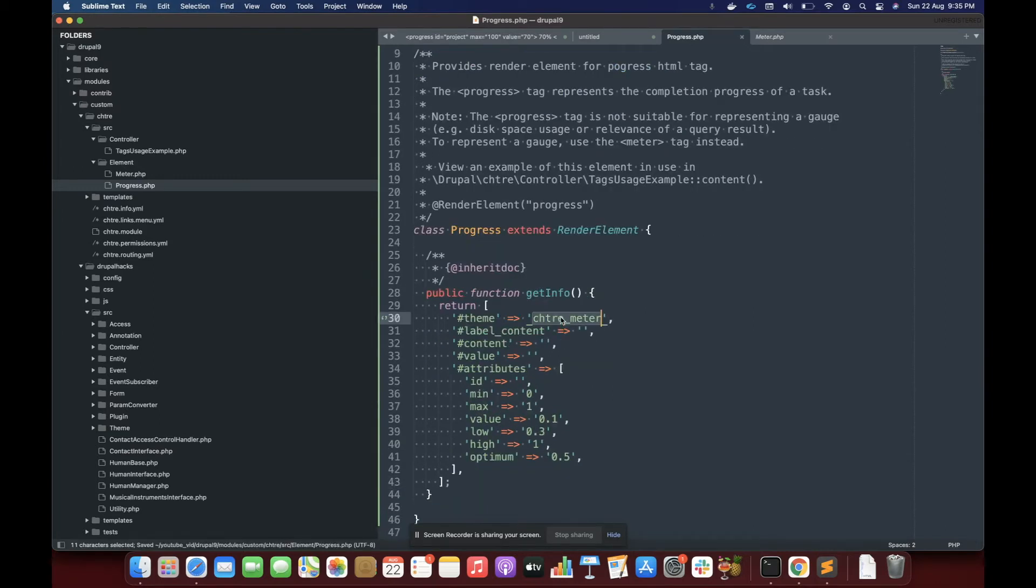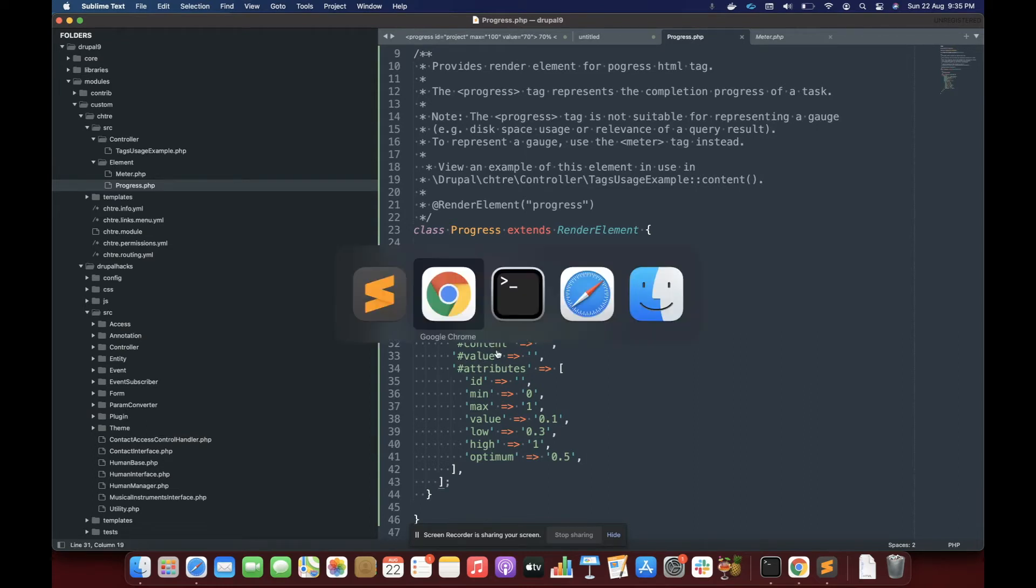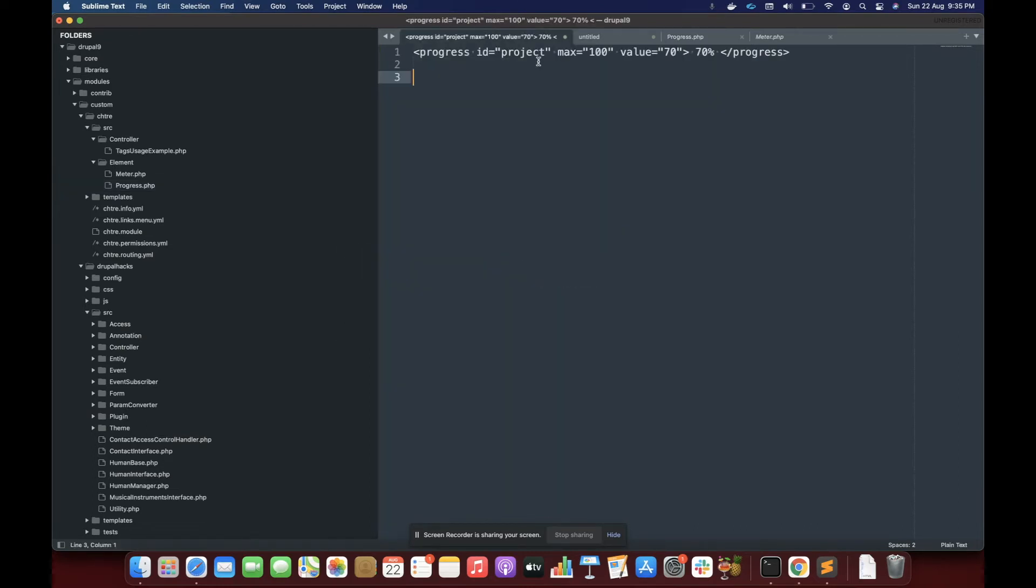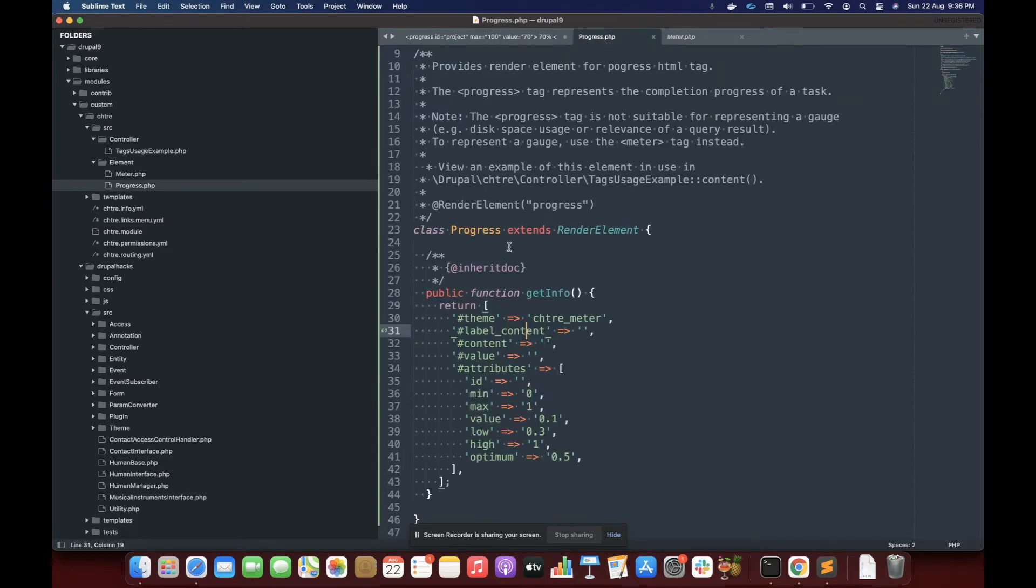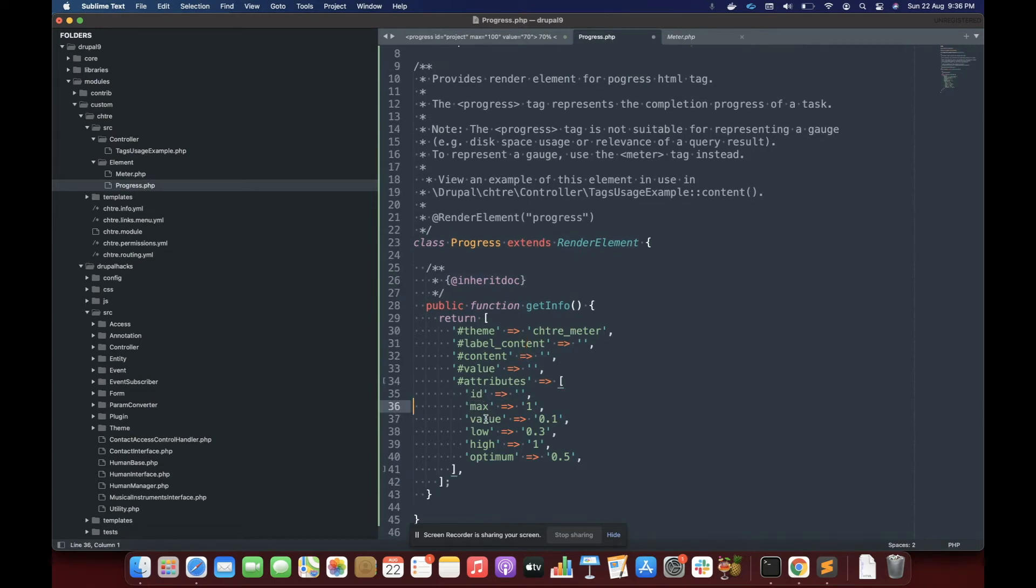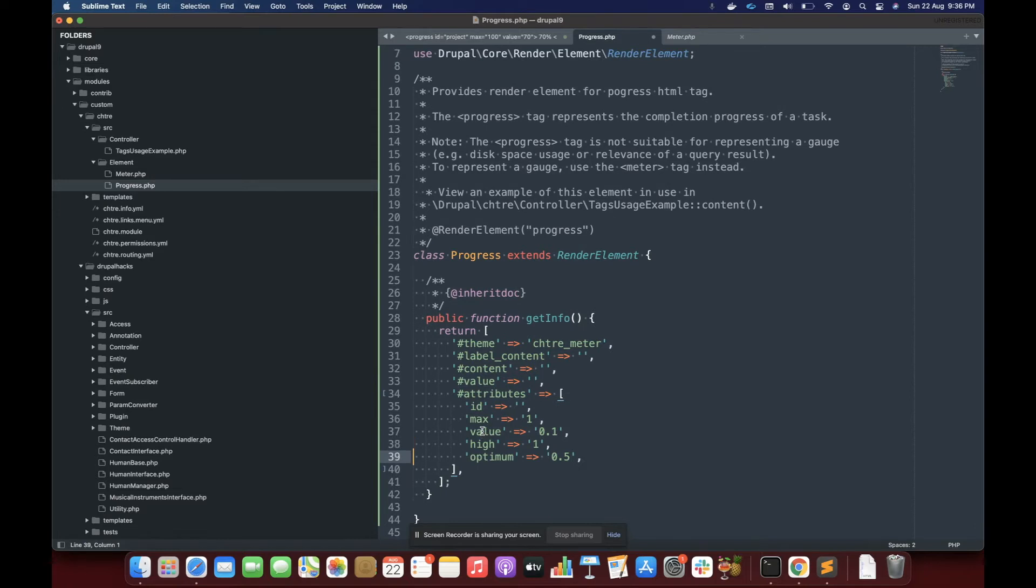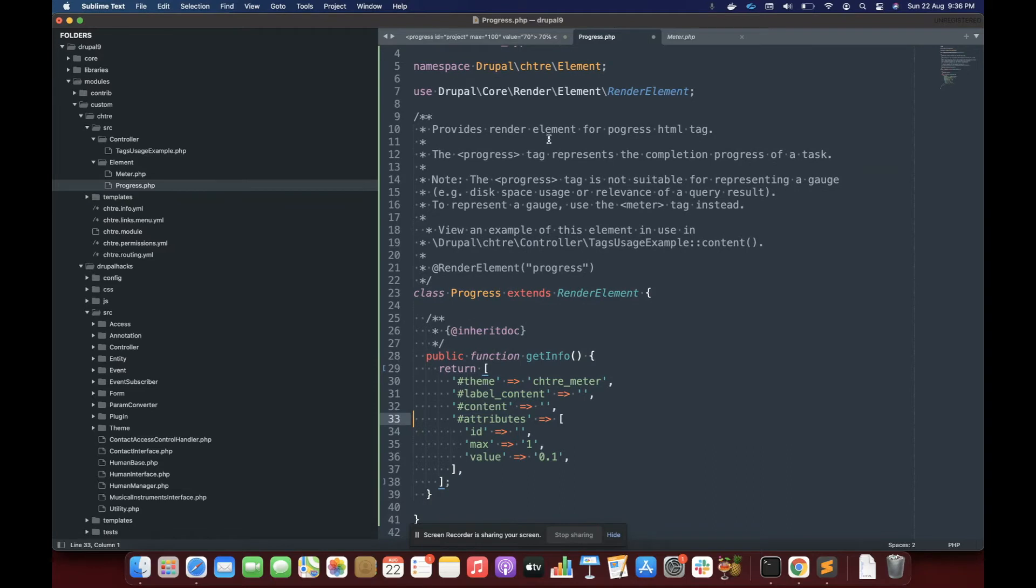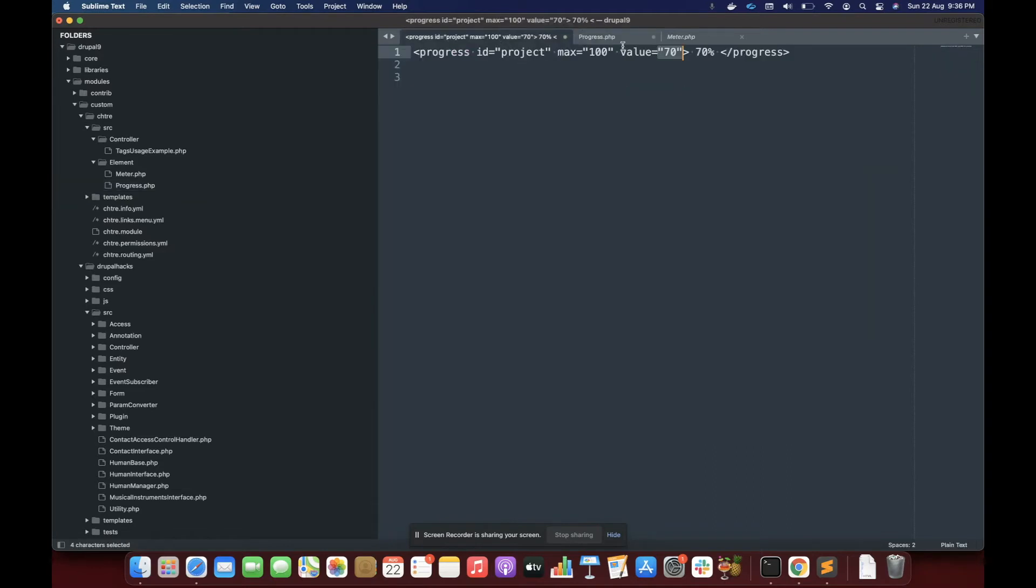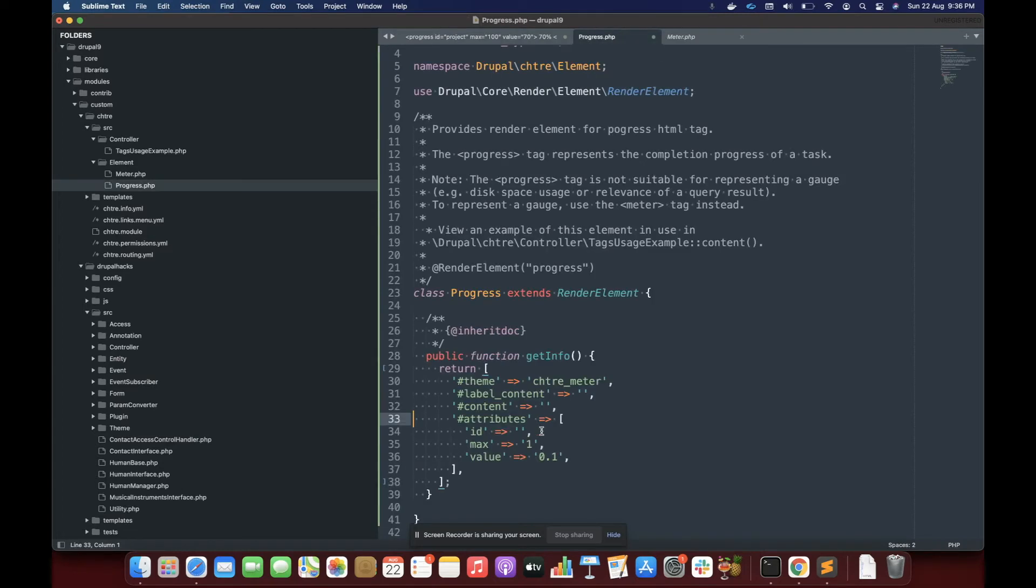So we need, we'll discuss about this later. So for a basic progress bar, we need id, we need max value, we need value and that is it. So for that, we are going to need id, removing the minimum value, low, high we don't want. And then value, content. We have got value max id, and that is it.